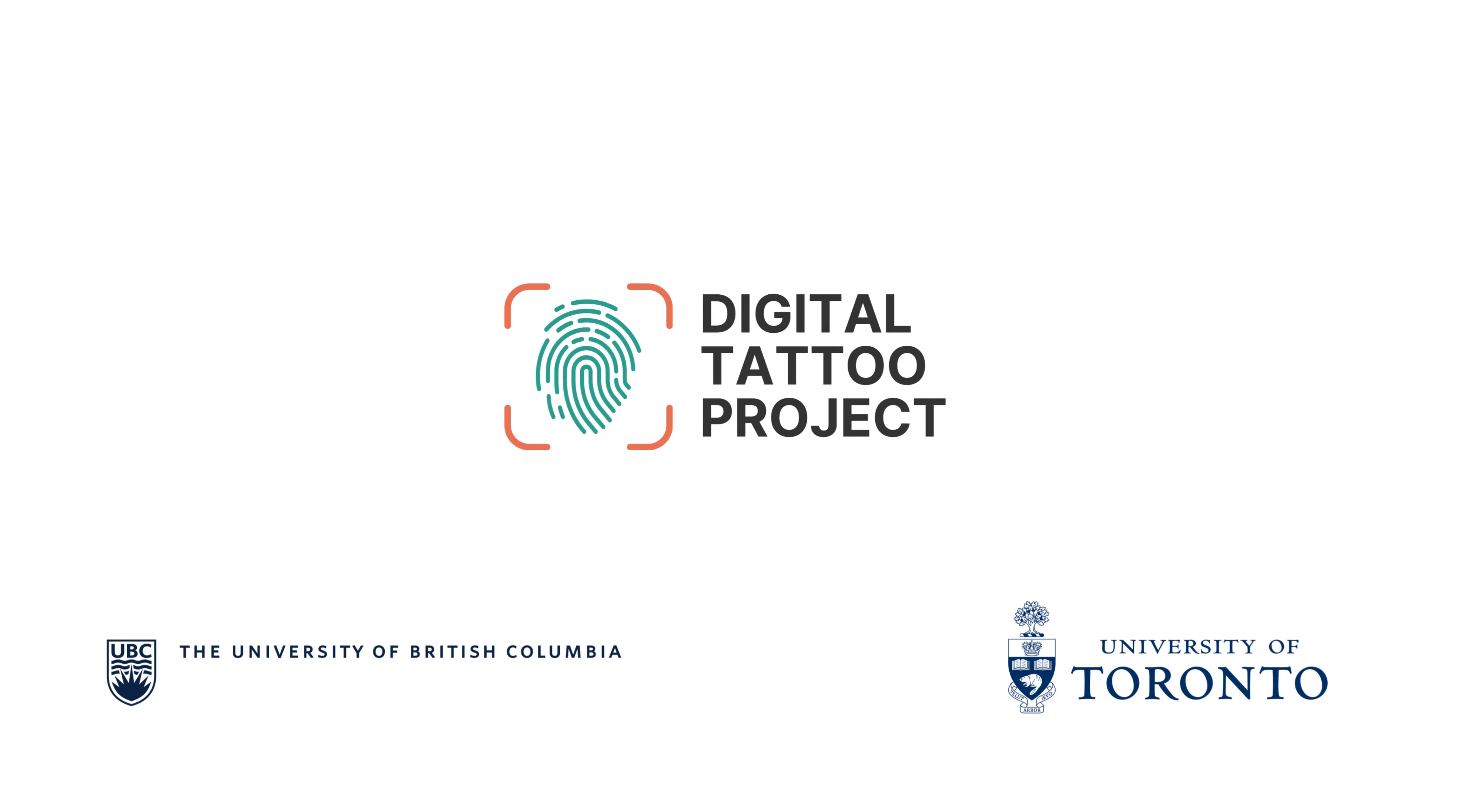If you want to learn more about digital dossiers, online identity, and other related topics, visit digitaltattoo.ubc.ca and check out our tutorials.